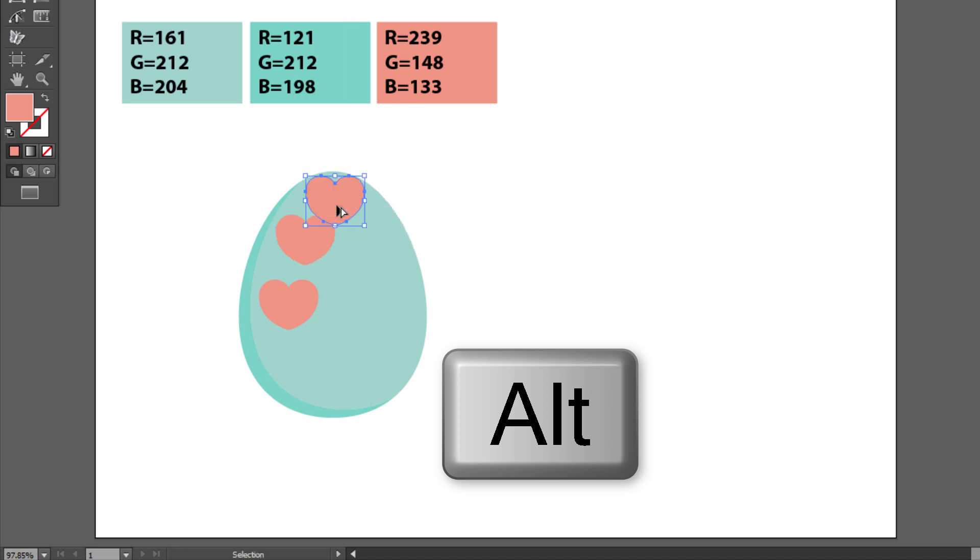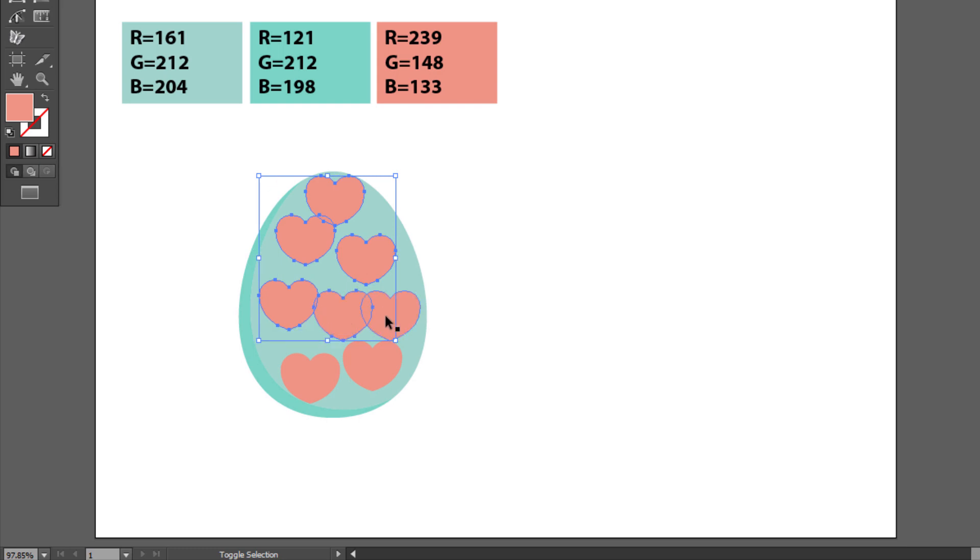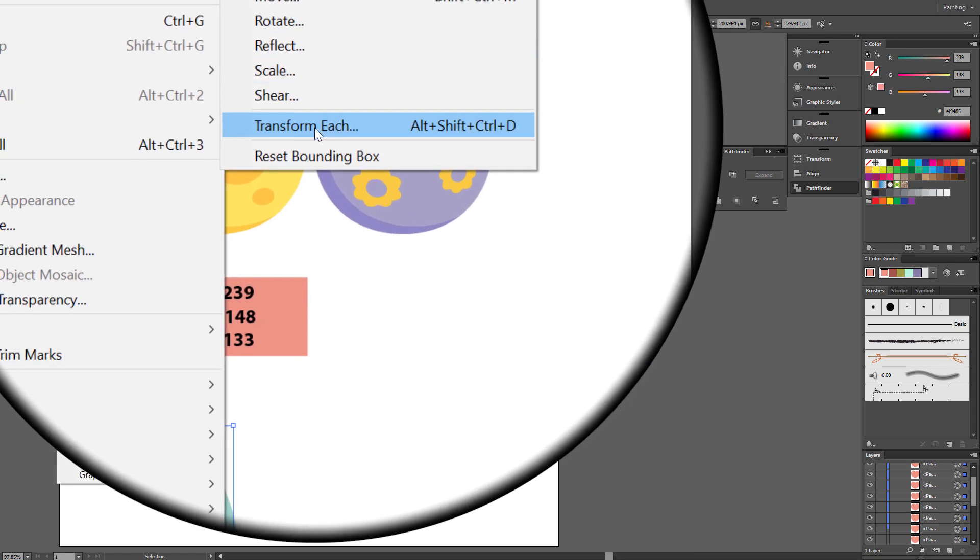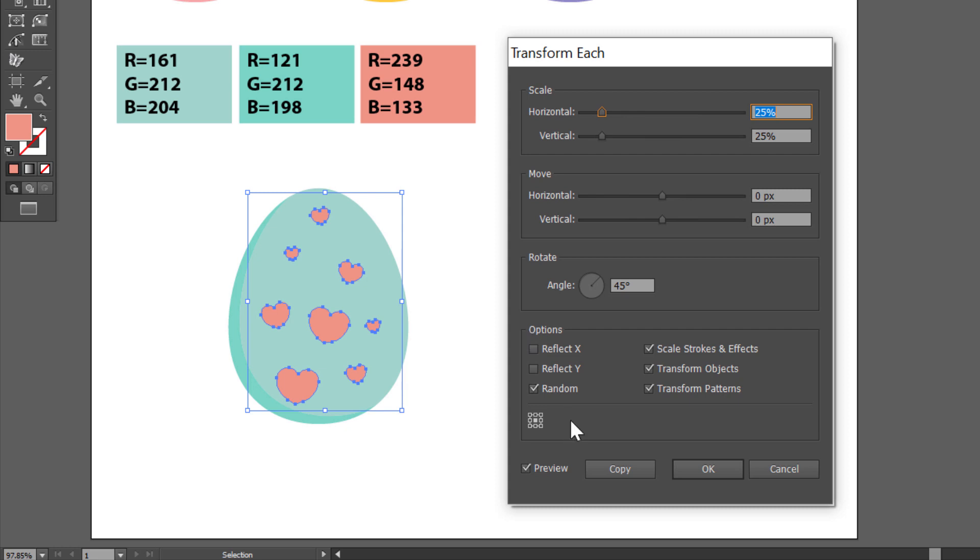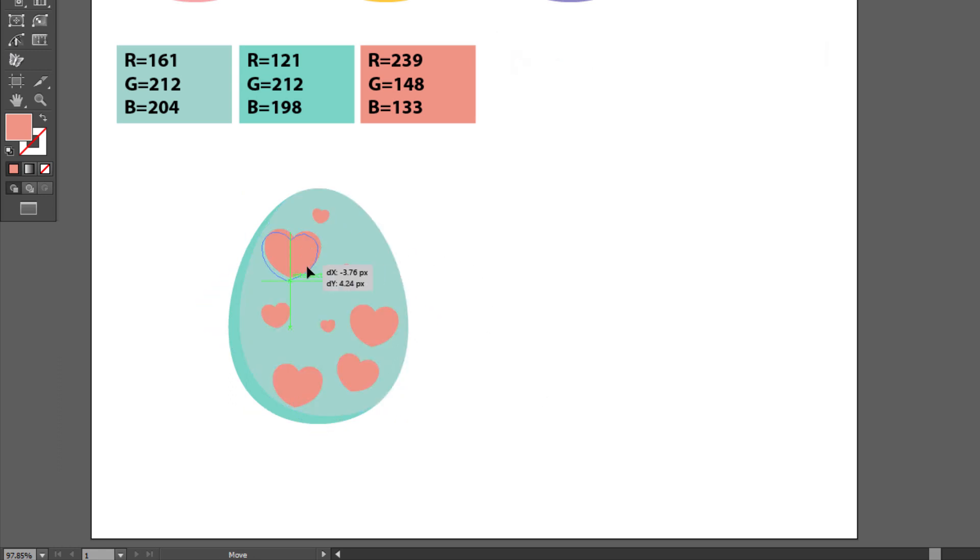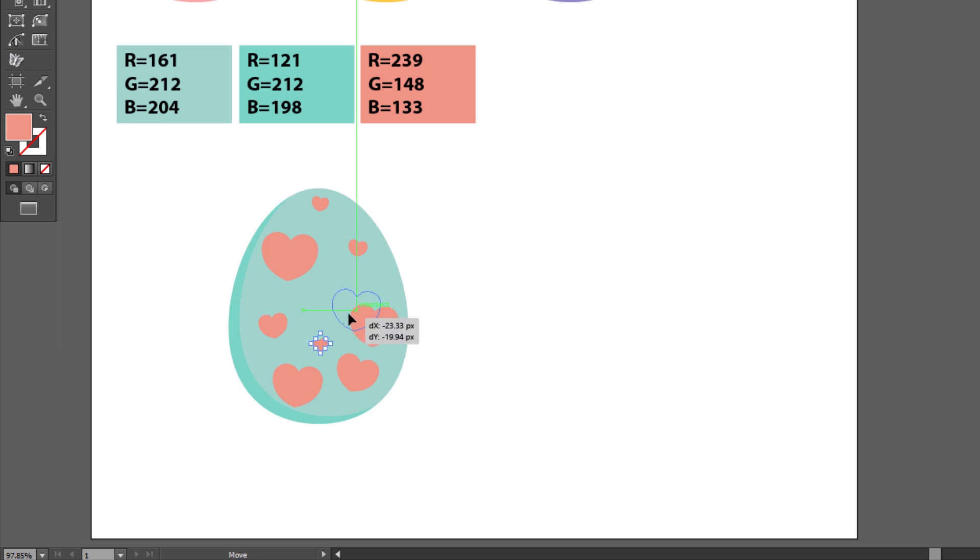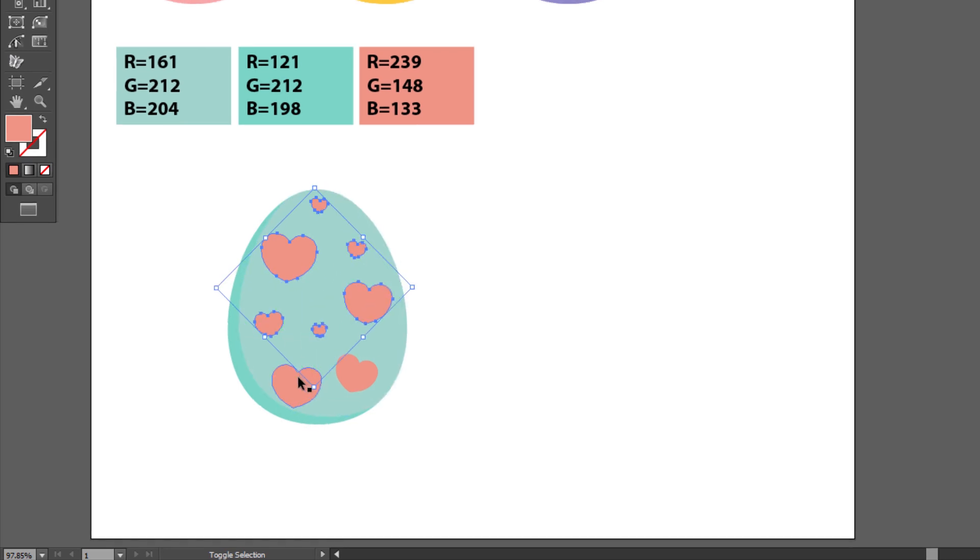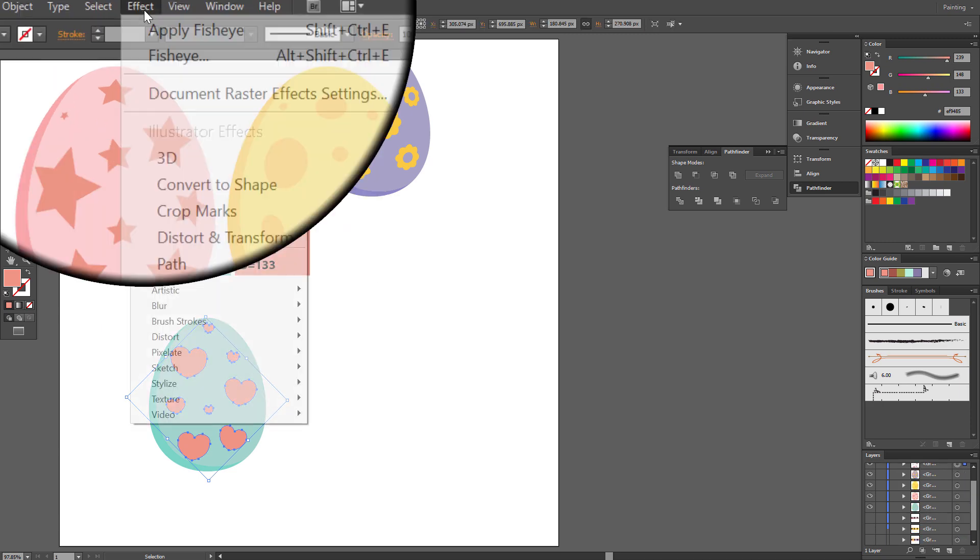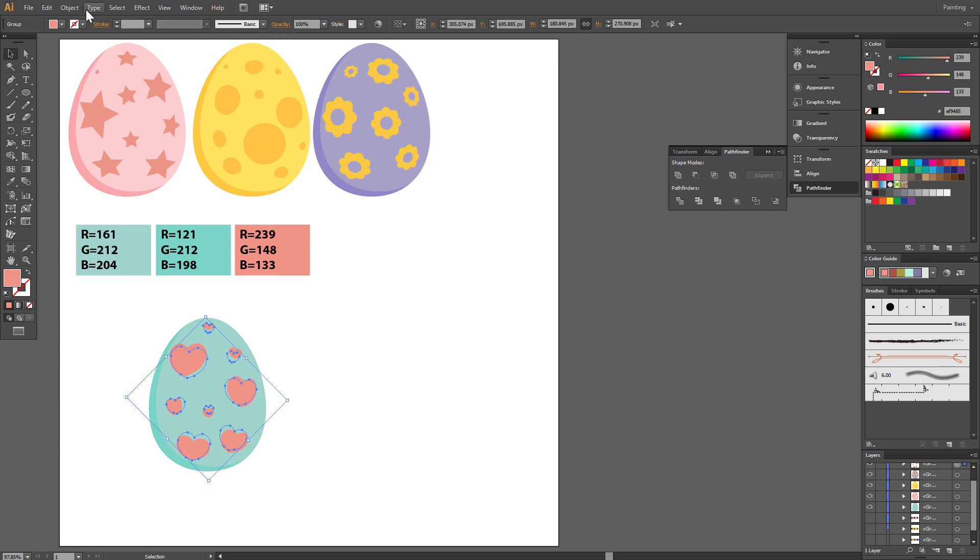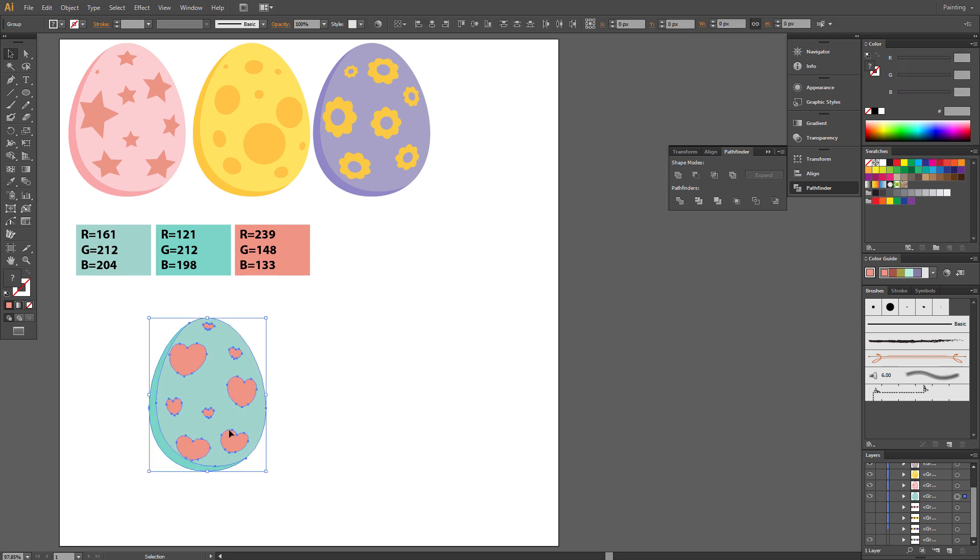Make few copies. Rearrange. Select Heart and Group. Apply Fish Eye. Expand Appearance. Select and Group All.